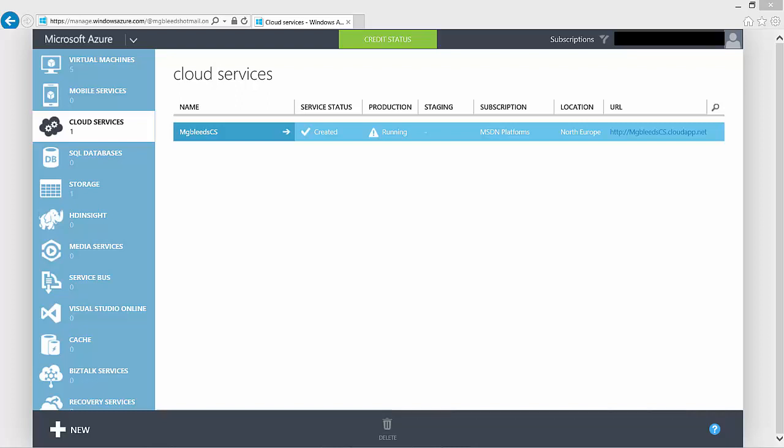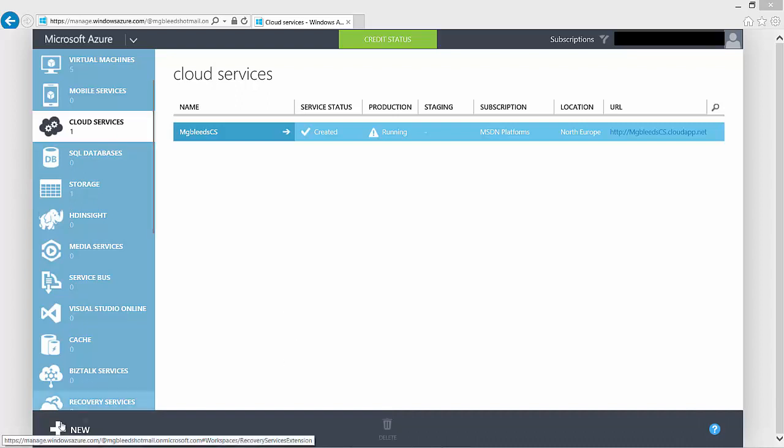We're going to start off by creating a very basic cloud service and then showing you around some of the different configuration settings that have been created for us. So we'll start off in the cloud service section and we'll say new.